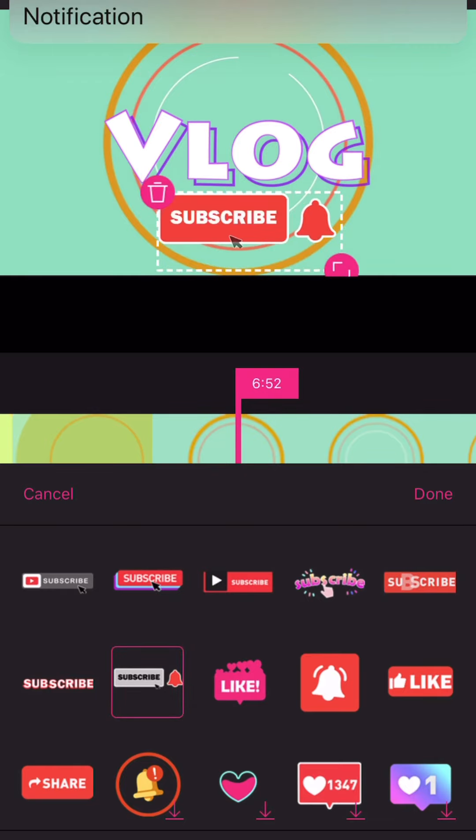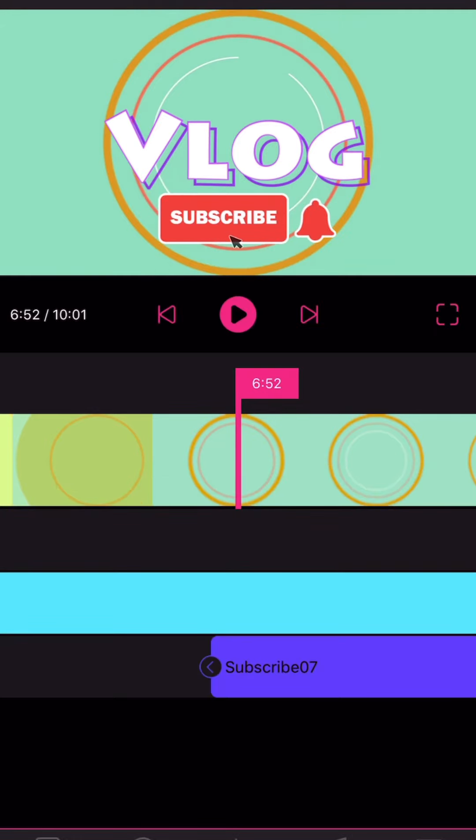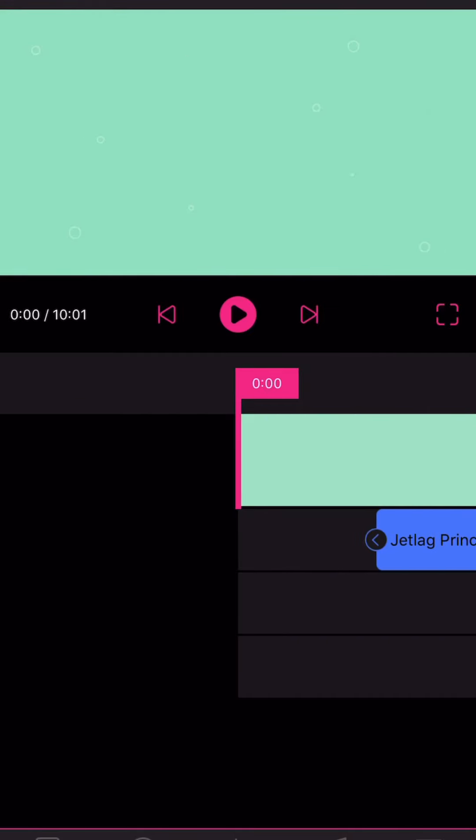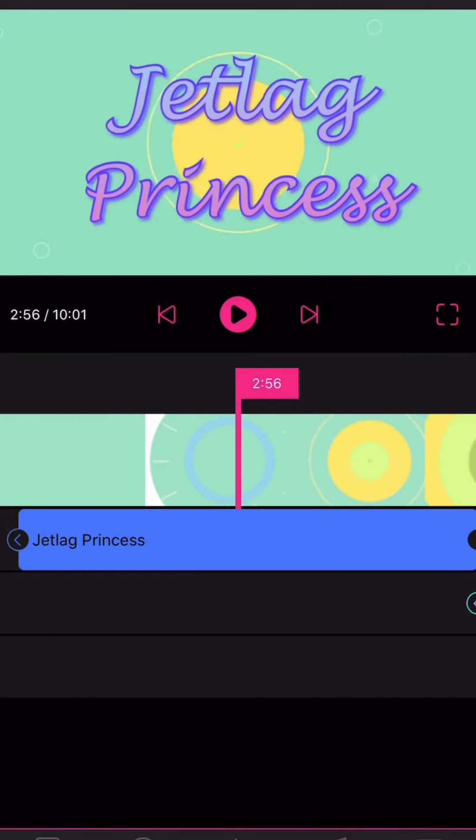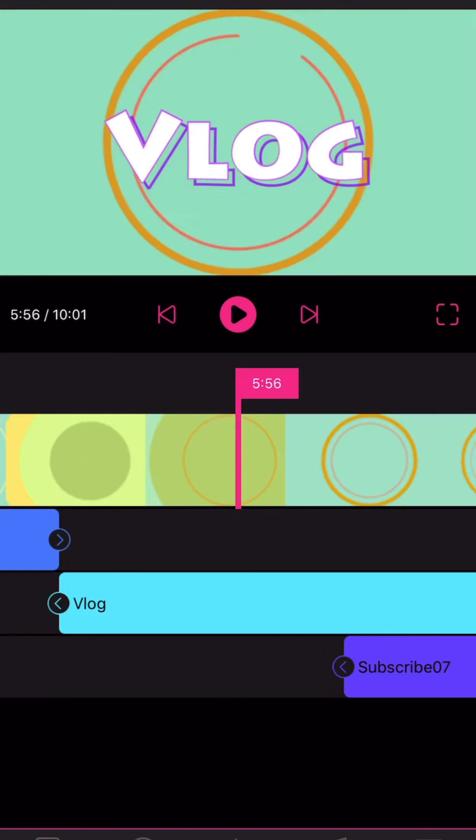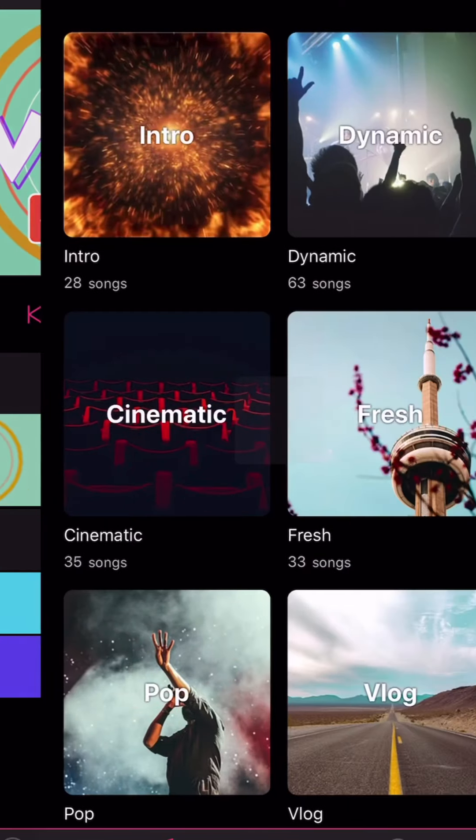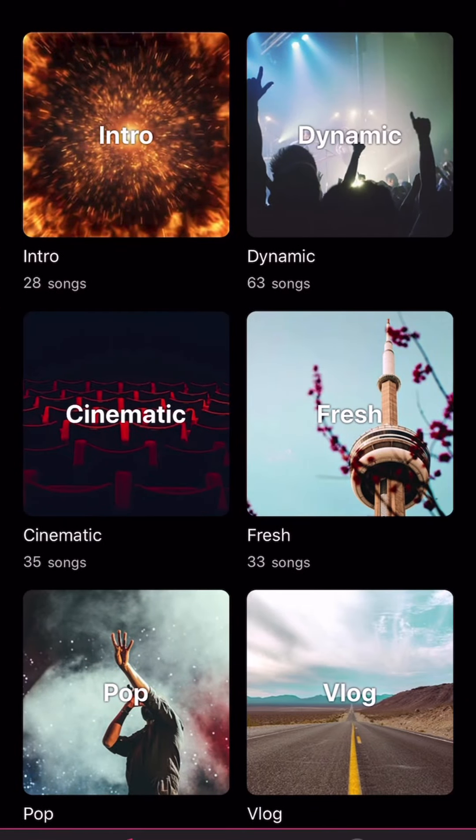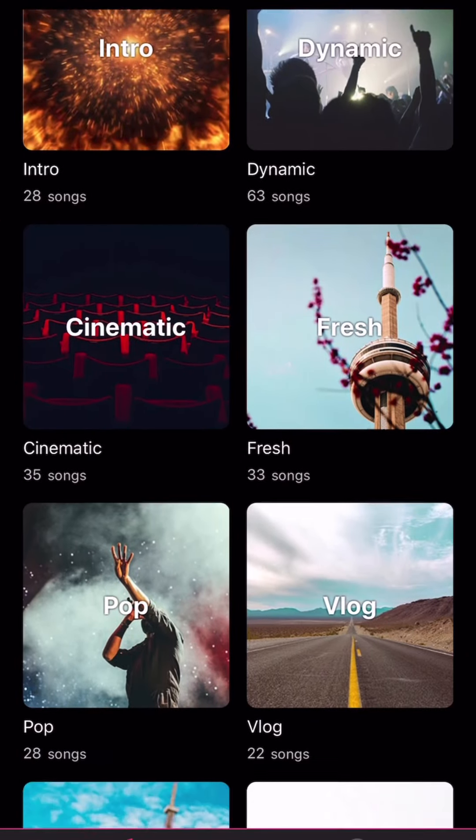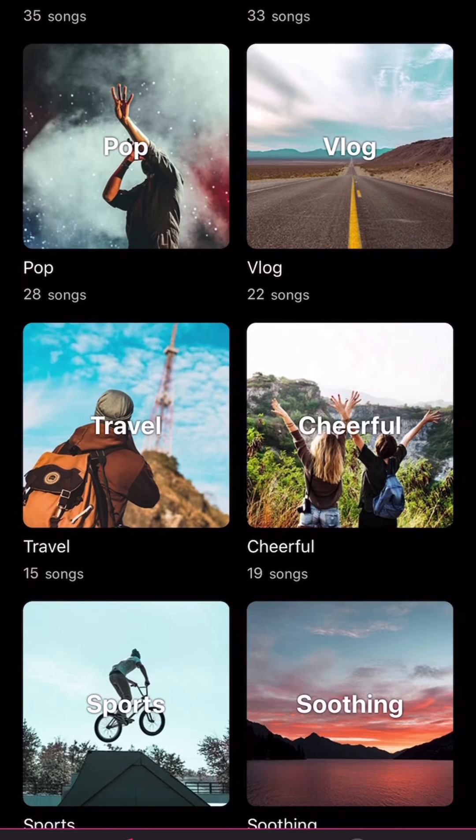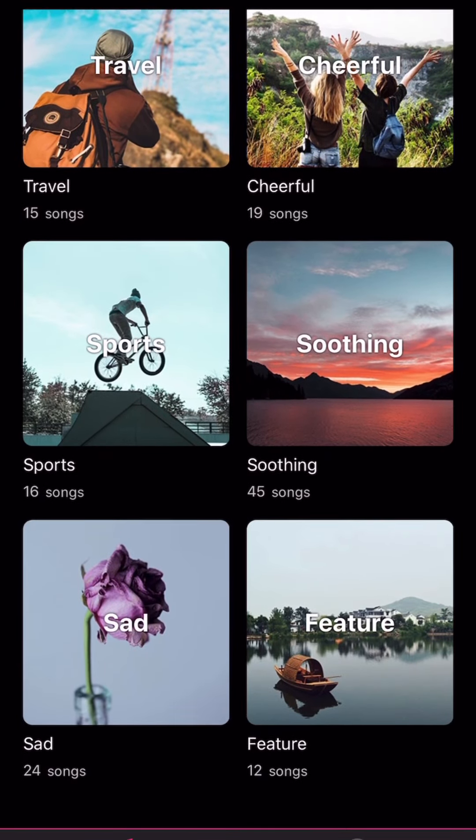Because it's two in one, subscribe and the bell button. So yeah you can preview it. That's how it is, that's the finished product. Then you have the music here. They also have a lot of music types.